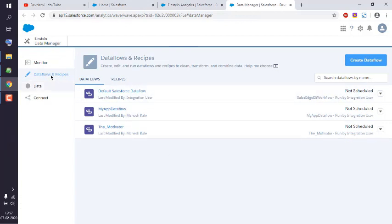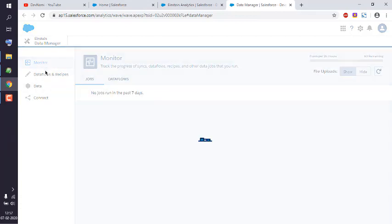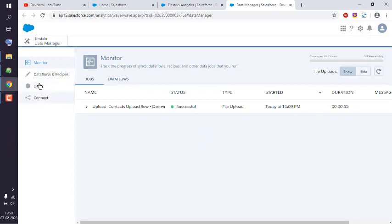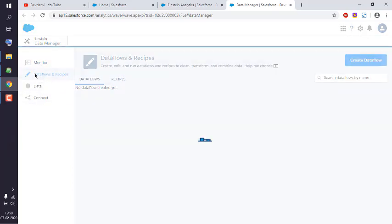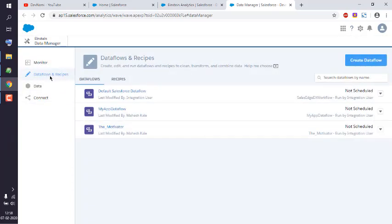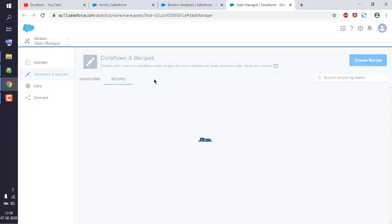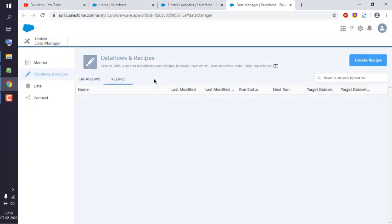Now here you have Monitor, Dataflows, Data, and Connect. You have to click on this Dataflows and Recipes. Here you have Default Dataflow tab. Click on Recipes, and on the right-hand side you have this button Create Recipe. Click on that.